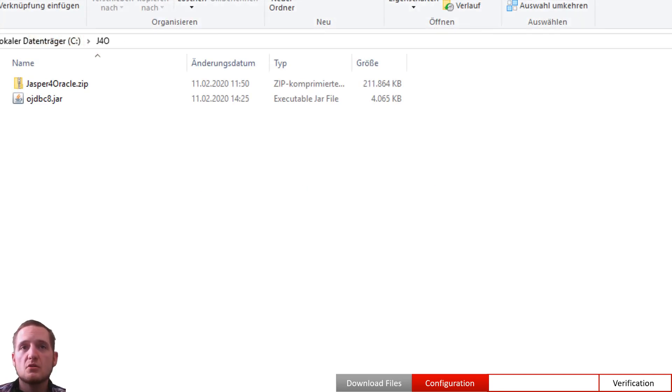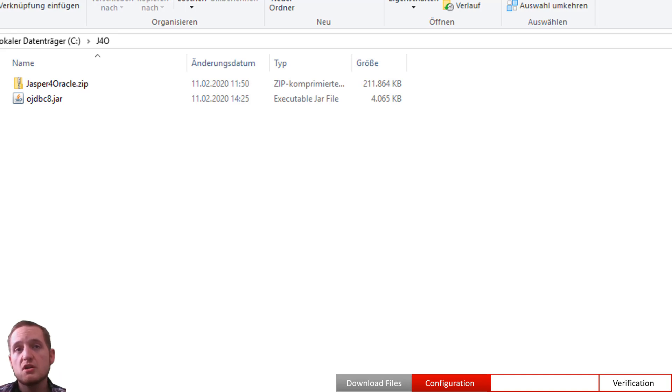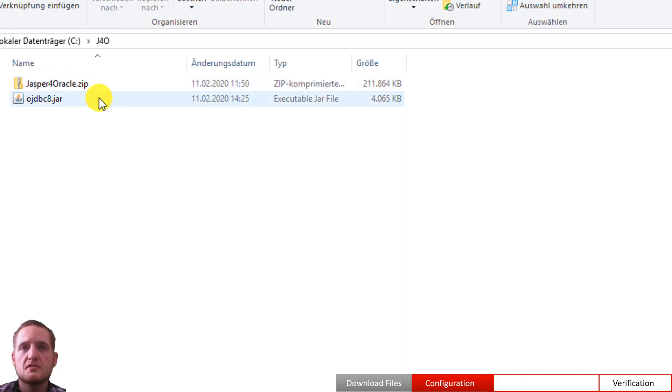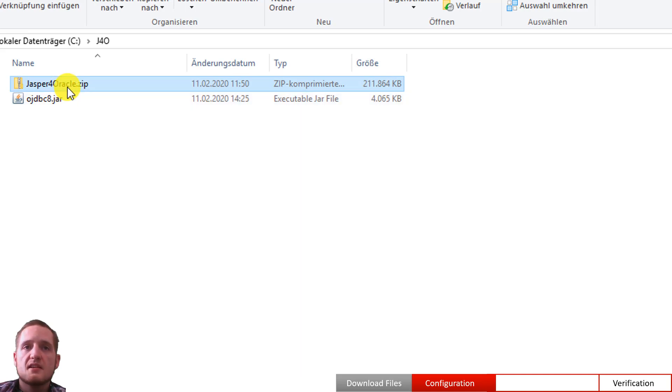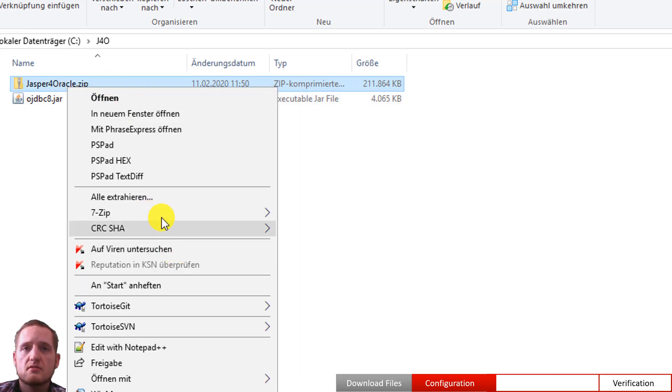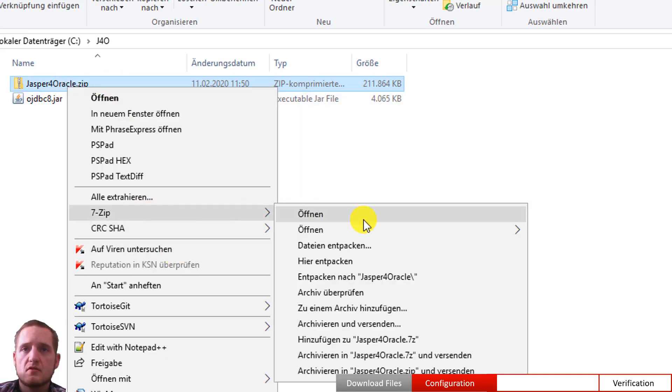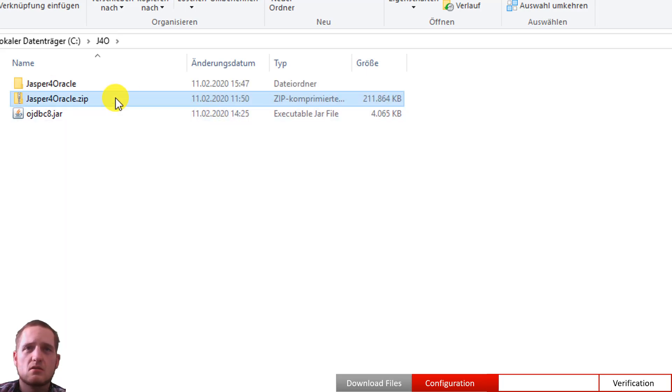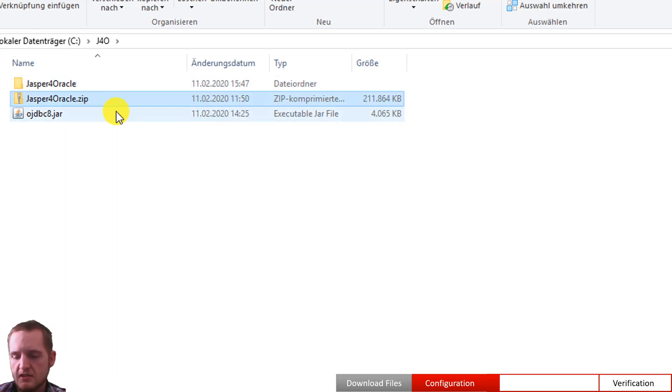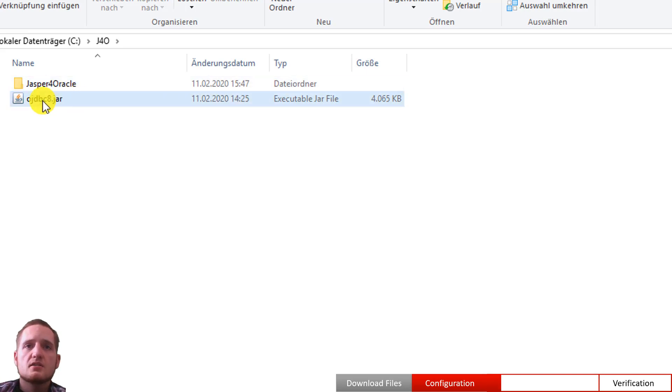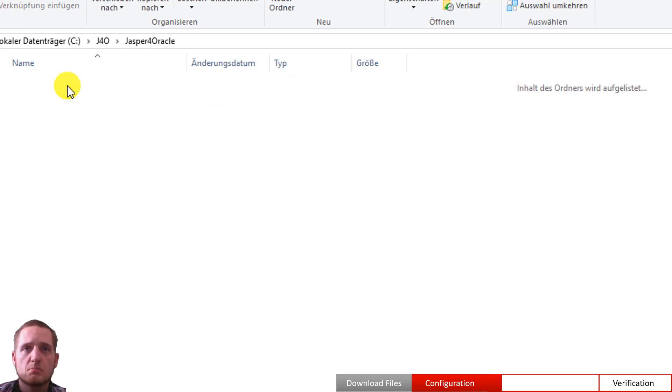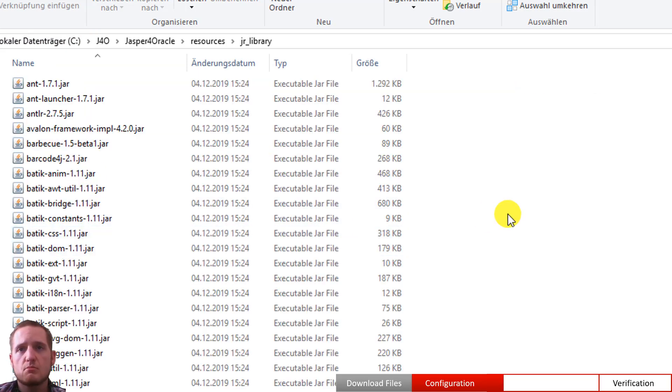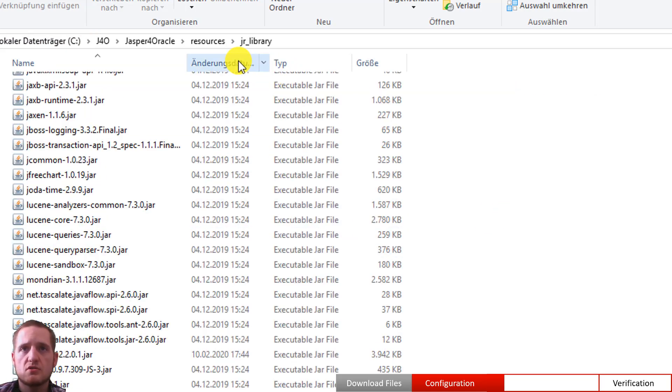So after downloading the sources, let's go to the administration or configuration of the J4O server. You should see a folder with the zip file of our sources and the jar file of the JDBC driver. Let's unzip the J4O server first. So after unzipping you can remove the zip file. And take the JDBC driver, copy it and paste it inside the resources JRLibrary folder which is the base library folder for our server.